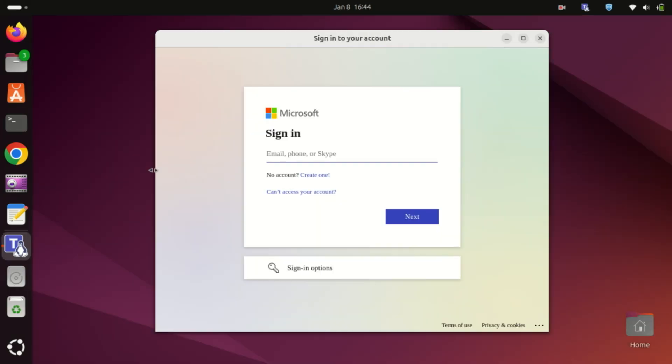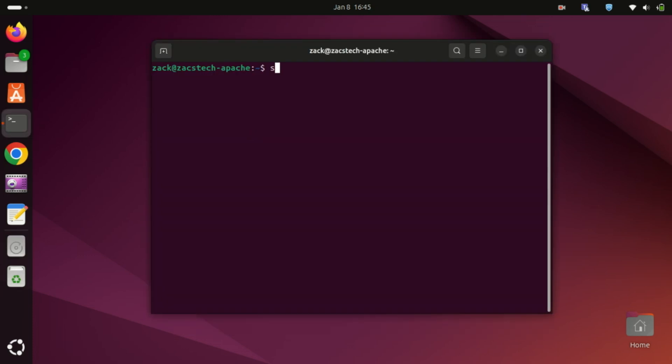Sign in with your Microsoft account and you're ready to collaborate. If you no longer need Microsoft Teams, you can easily uninstall it using this command.